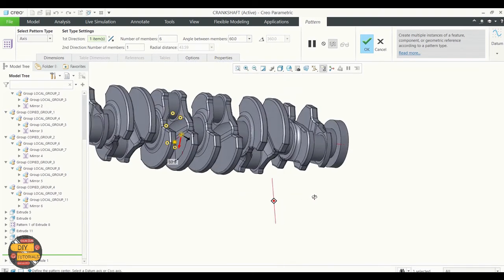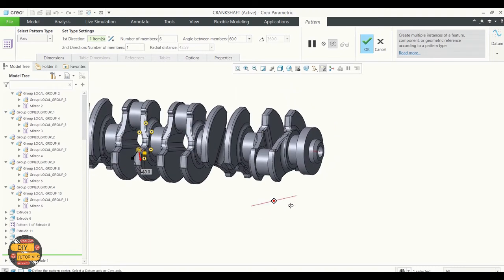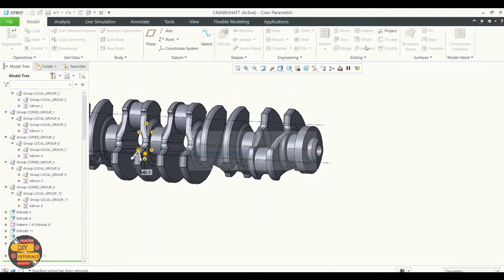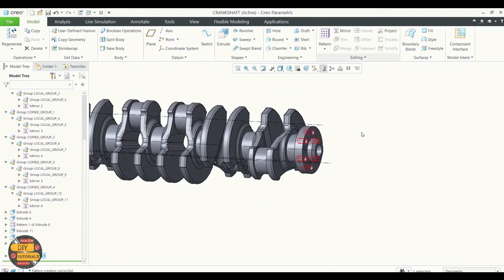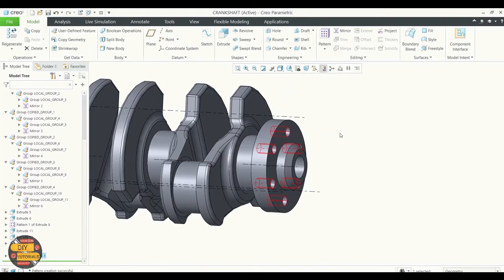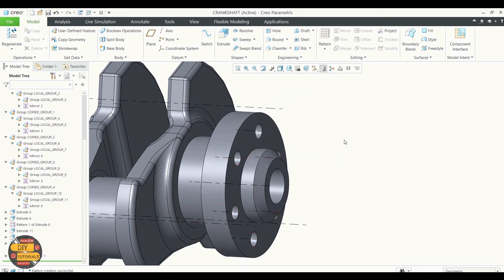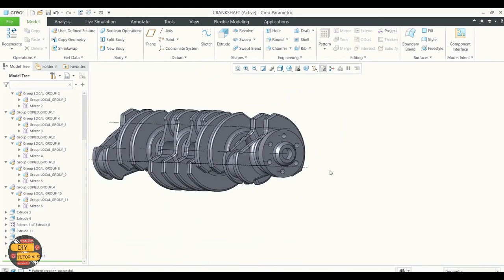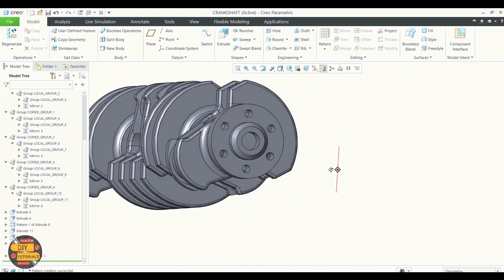Click OK. As you can see, six holes have been created.